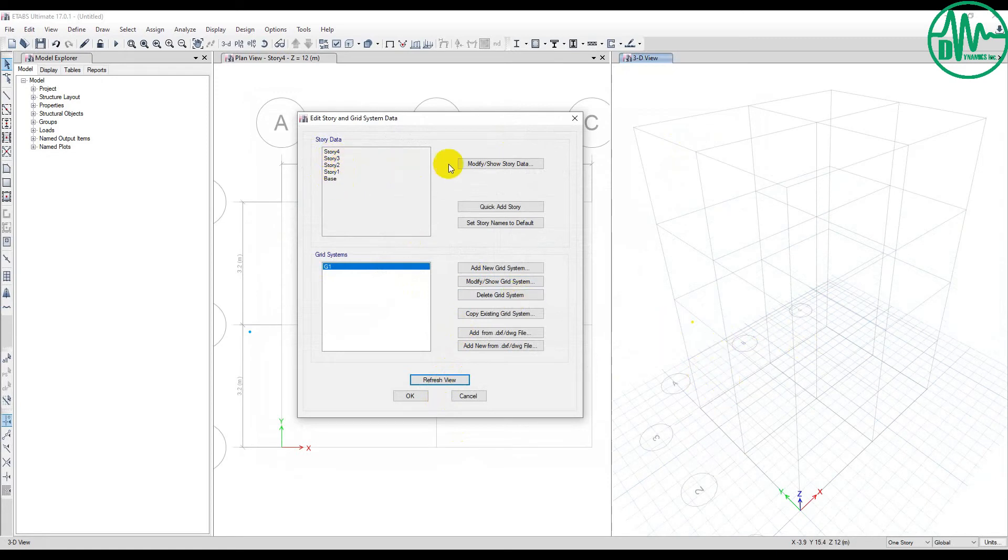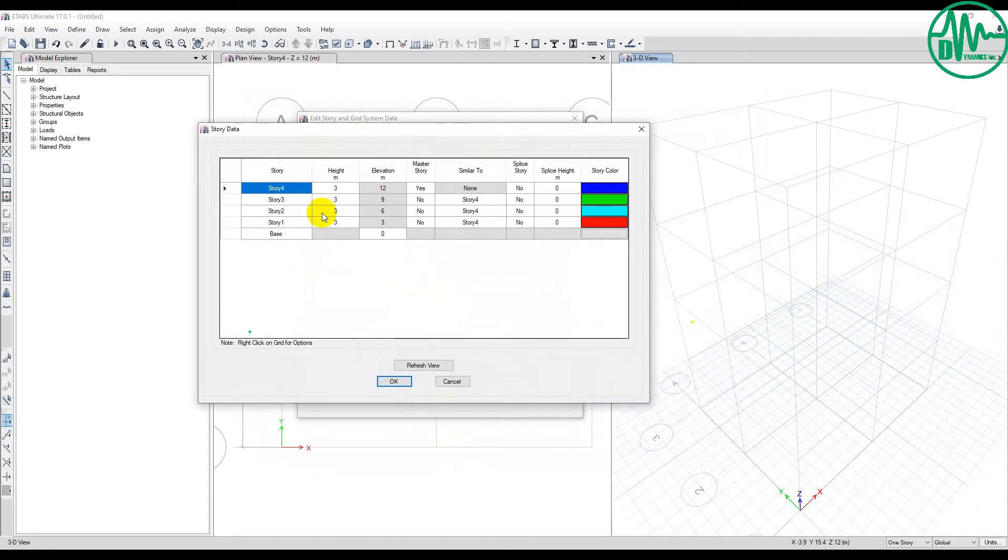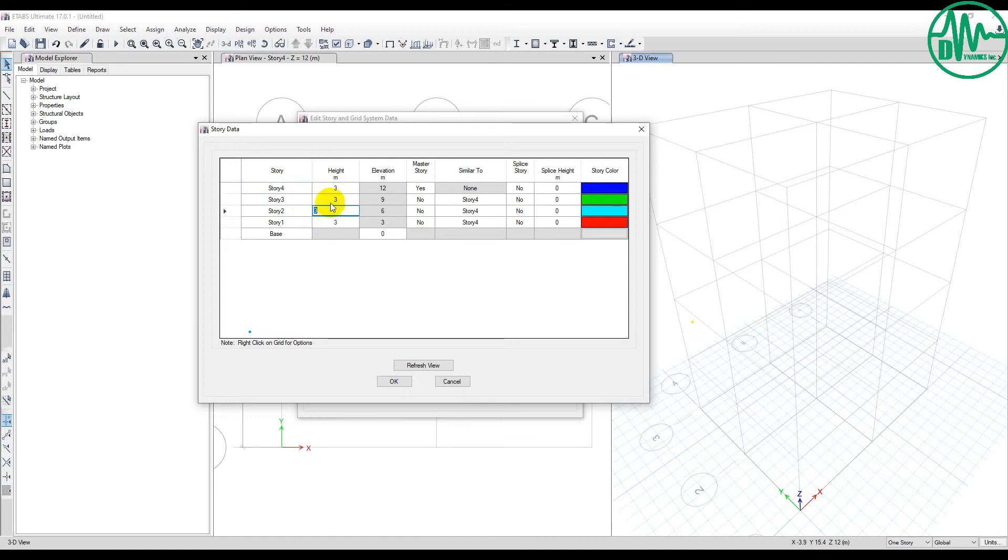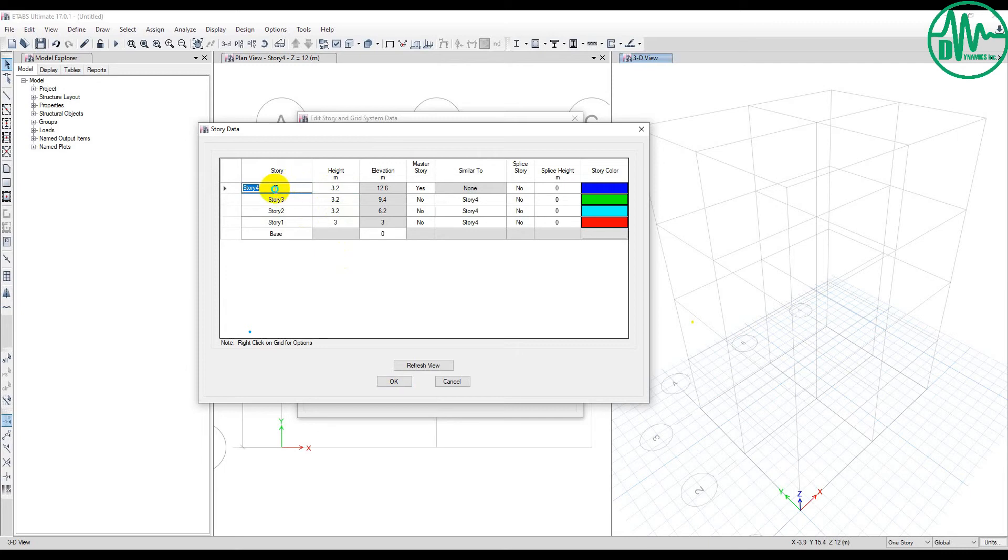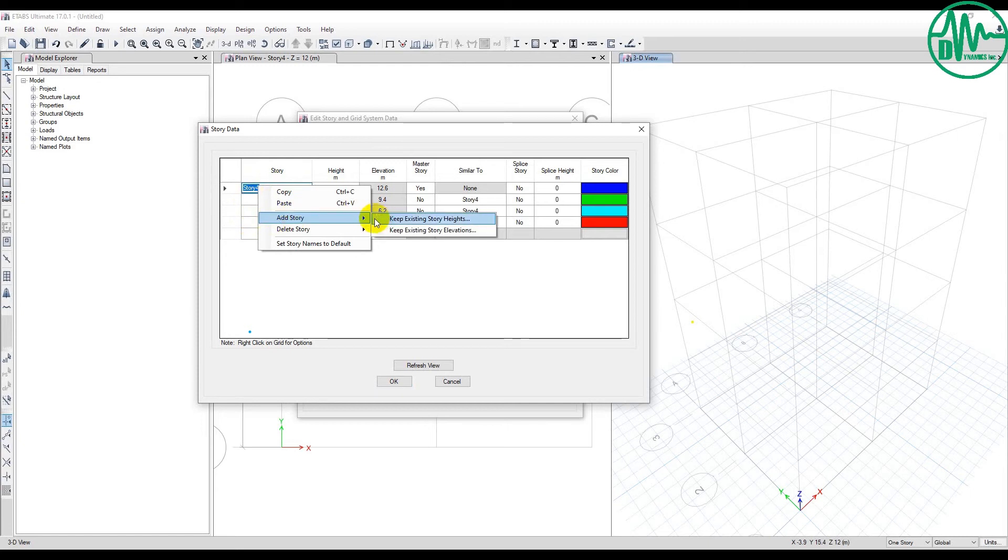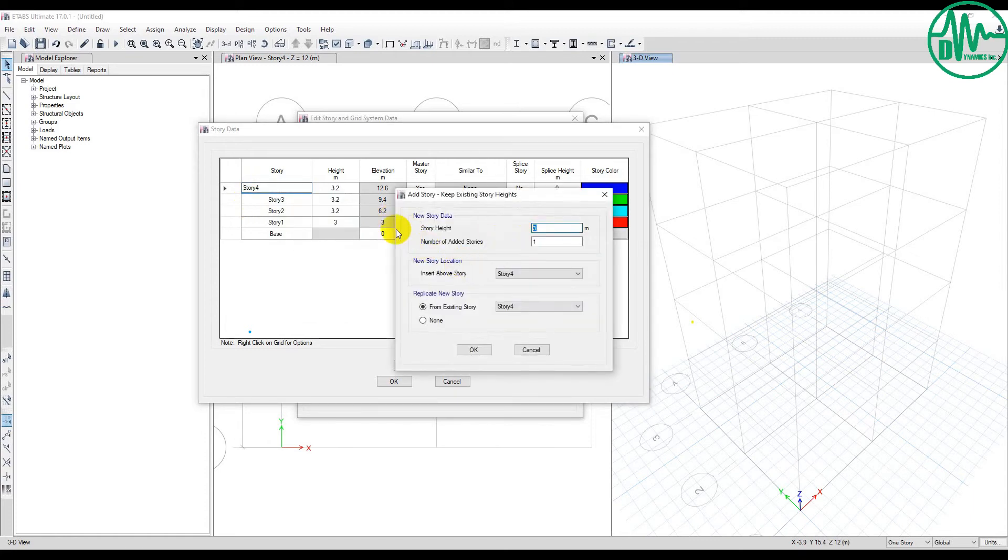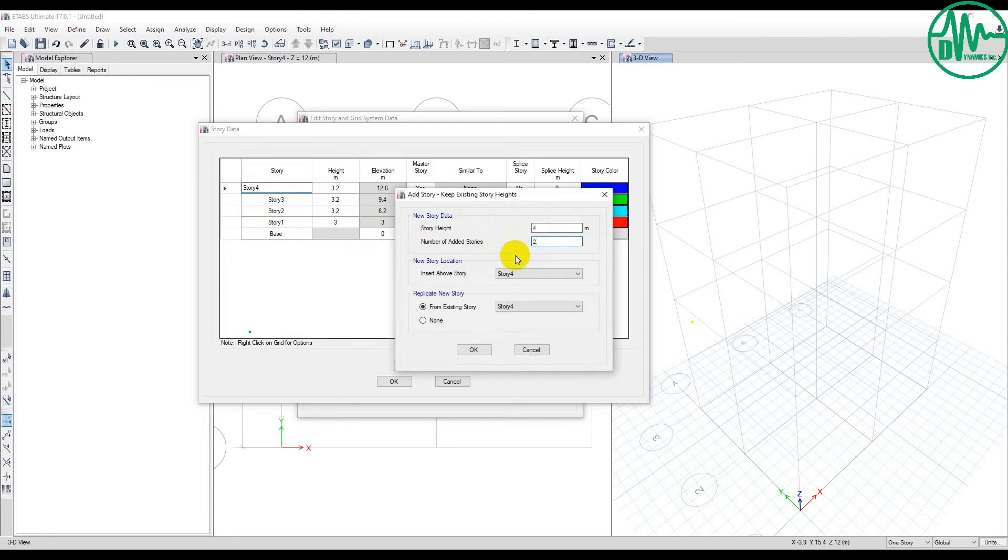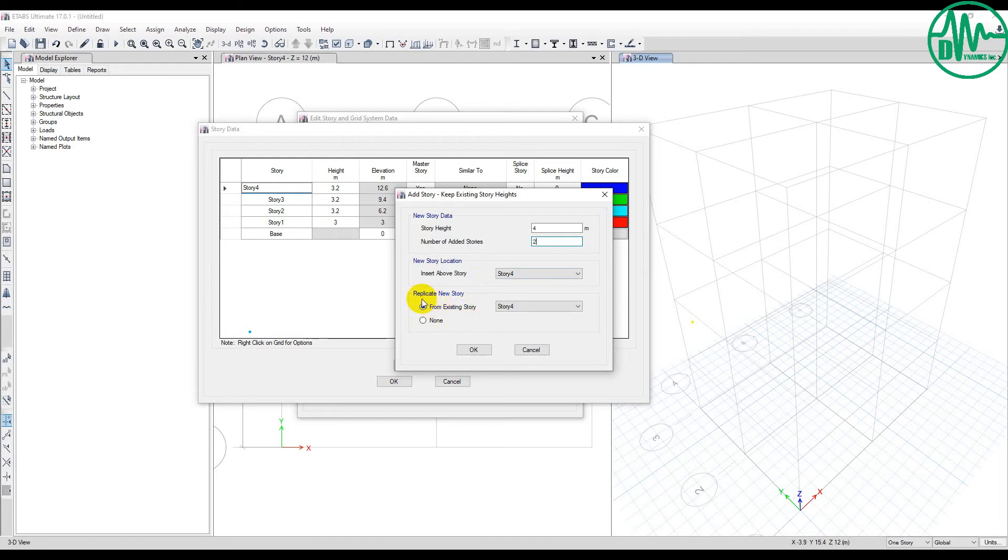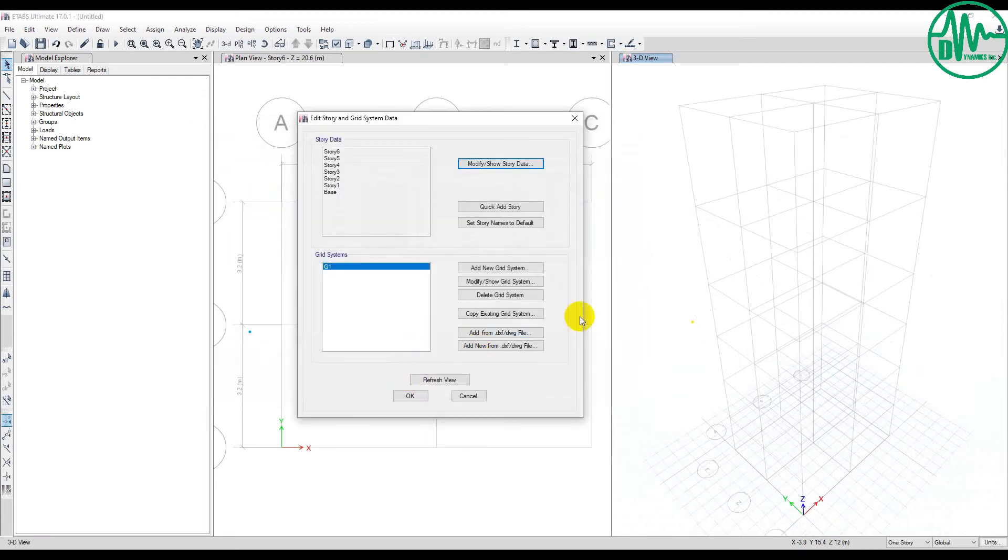Now I edit, go to Edit Stories. If I want to add more stories, I want to add two more stories. You can customize the height if you want, 3.2, 3.2, or whatever you want. Then you right-click on the last story and add a story. You select keep existing stories, and then set story height. If I want to add 4 meters, for example, and create two more stories, you type 2.